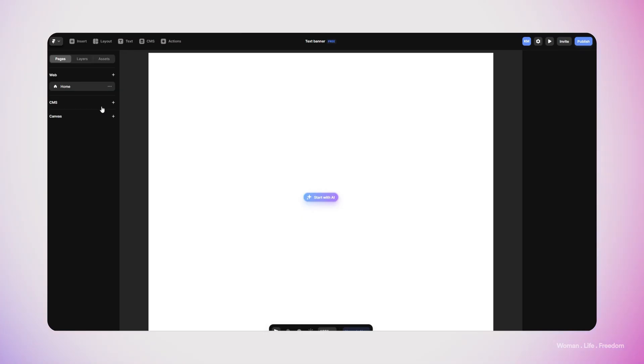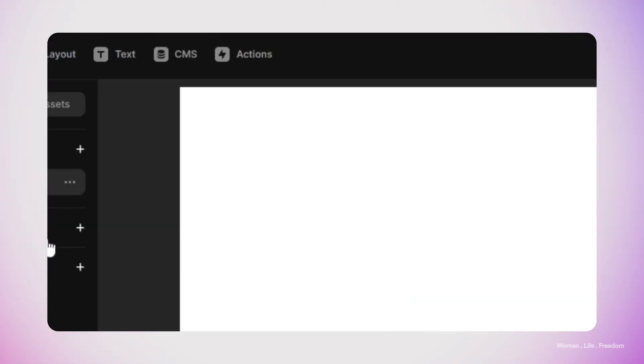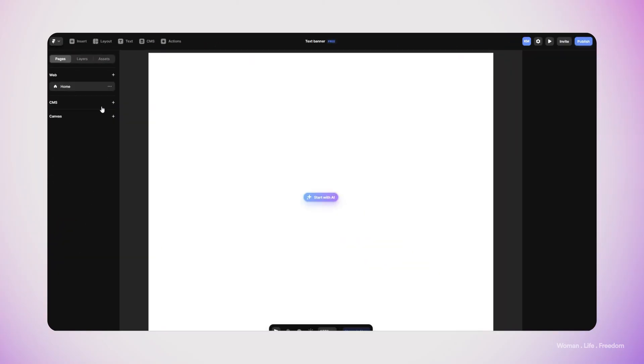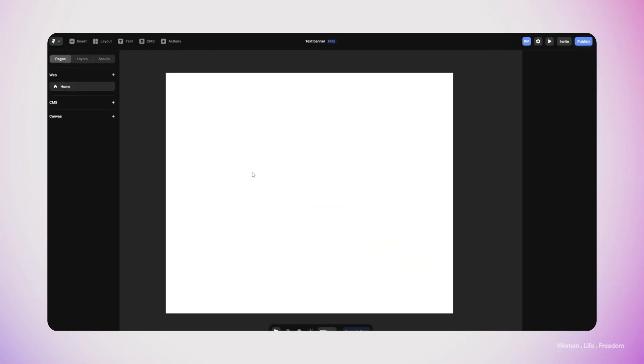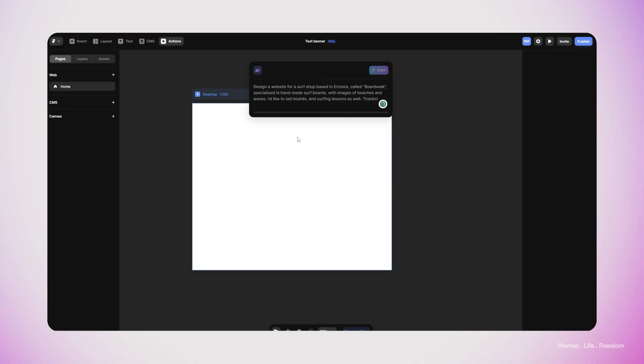Let's see how we can use the generative AI to create our simple web page. Whenever I open a new page, here in the middle of the page I will see this glowing button which says 'Start with AI'. I also can find this feature by clicking on Actions on top here and search for AI. Now I'm going to click on Start with AI.